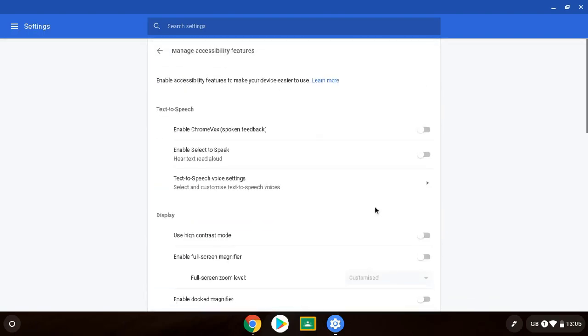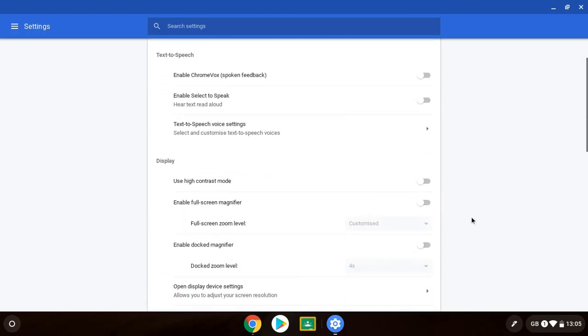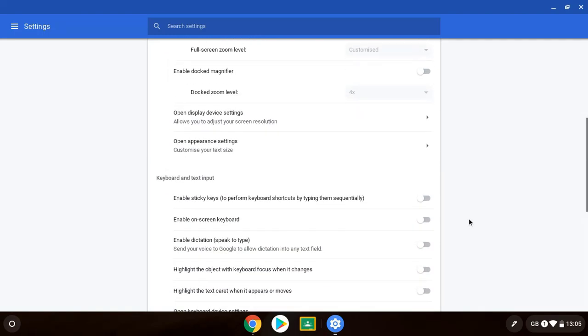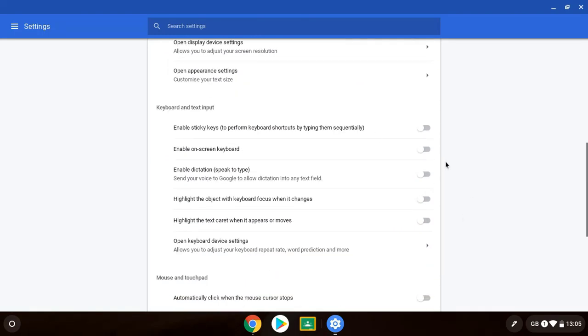If I go back into our accessibility features, go back down again. And the next thing we're looking at is our keyboard and text input. Enable sticky keys because for some people pressing multiple keys at the same time is difficult. So before I was saying for high contrast you do control and the search key and H. Now that might be difficult for some people to do all three at the same time. Sticky keys means that you can do that sequentially instead.